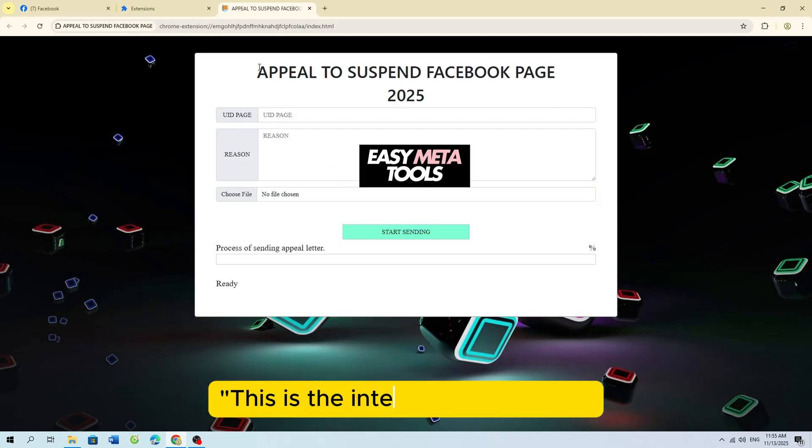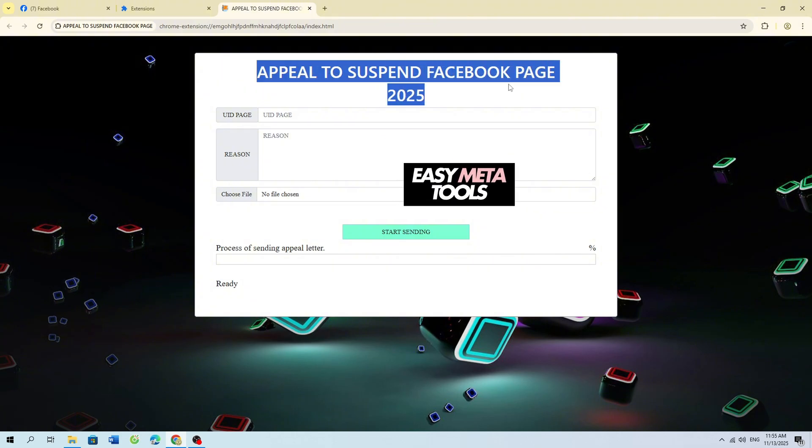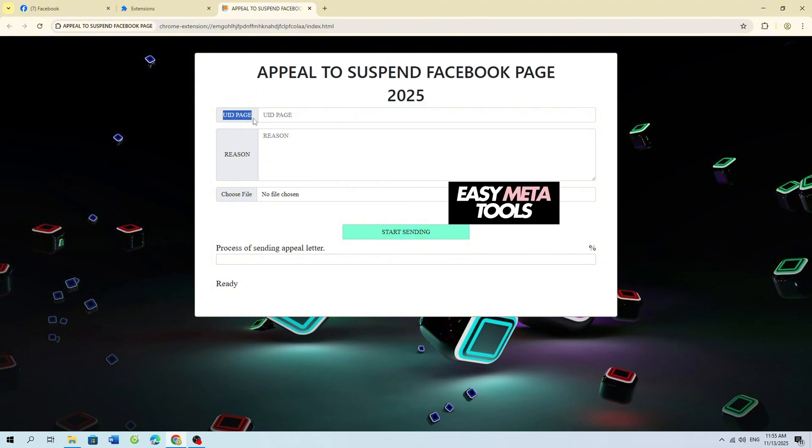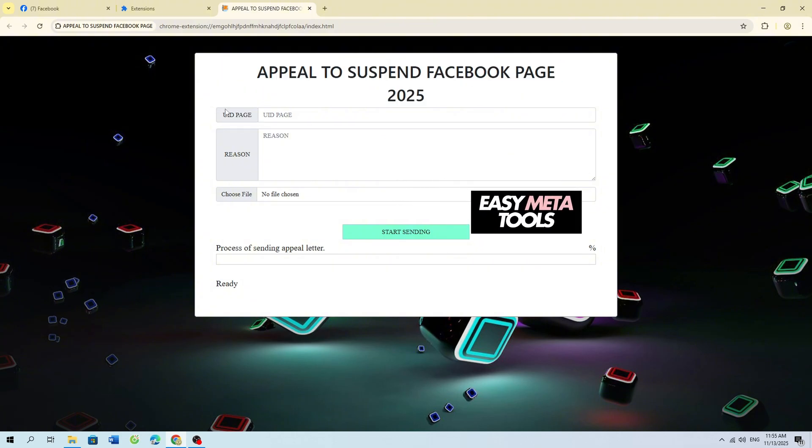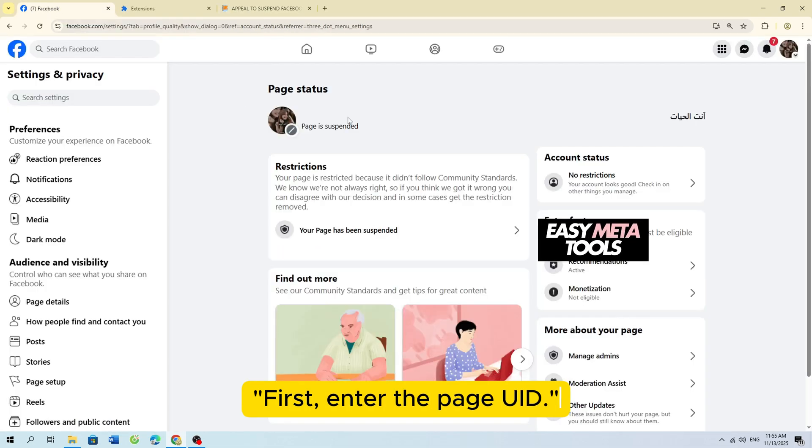This is the interface of the tool. First, enter the page UID.